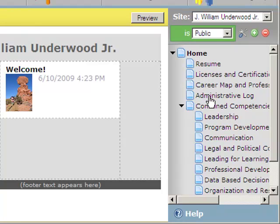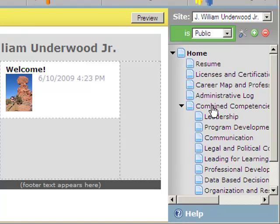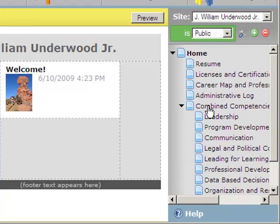Each one of these areas represents a different page on my website. So if you look here, we've got resume, licenses and certifications, career map, administrative log, combined competencies. These are all nested underneath the home tab, and then nested underneath combined competencies we have leadership, program development, and so on.